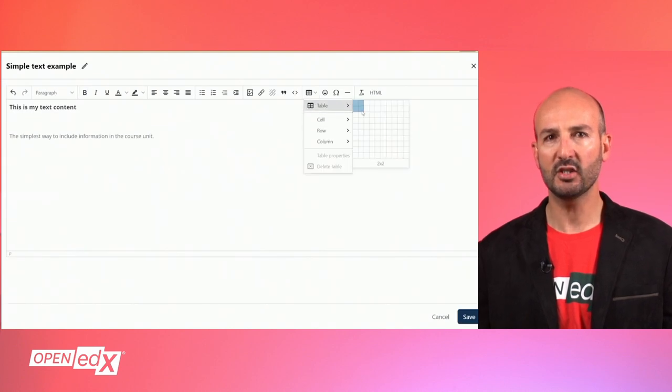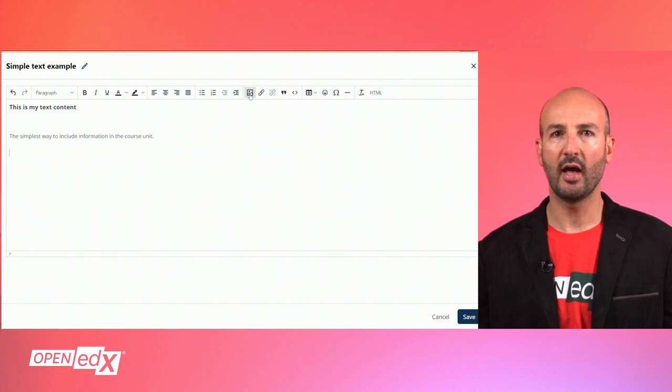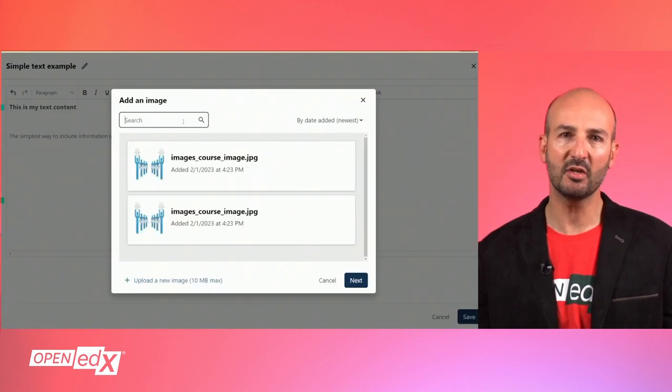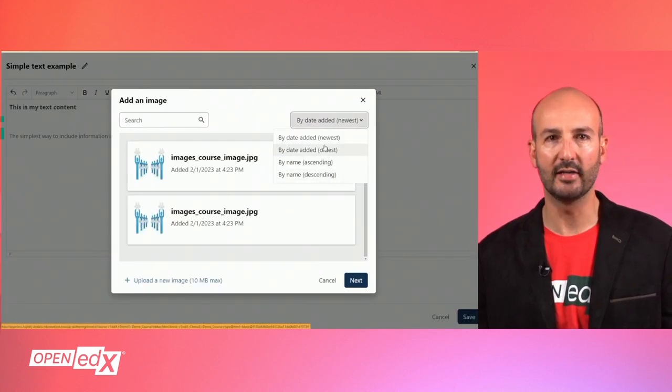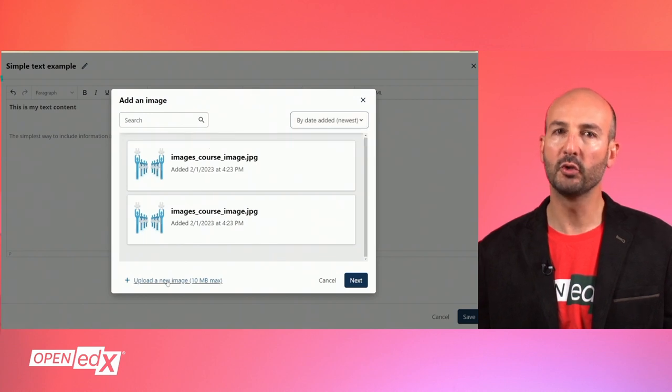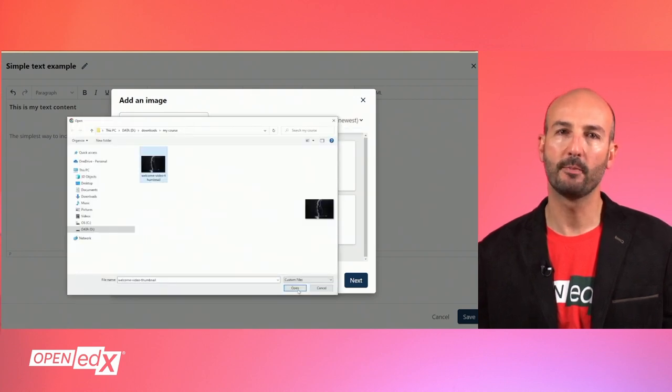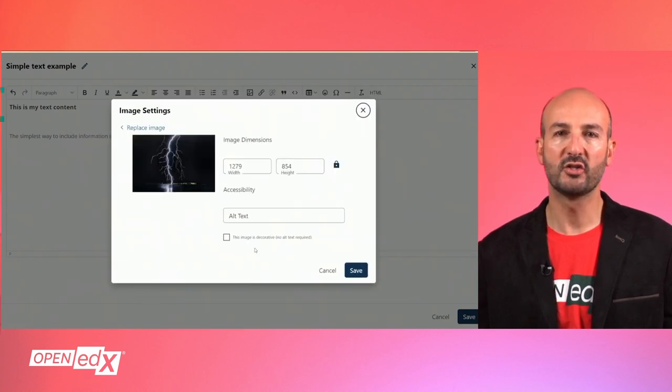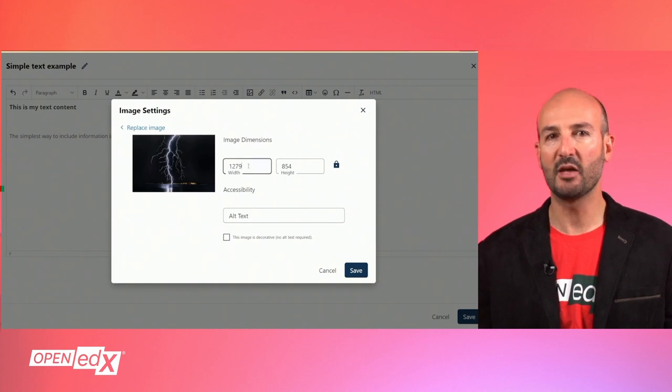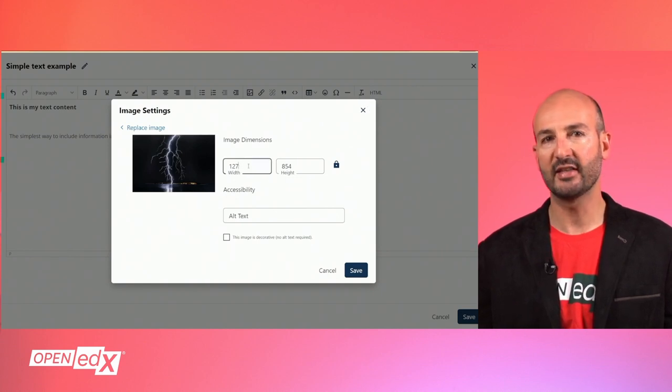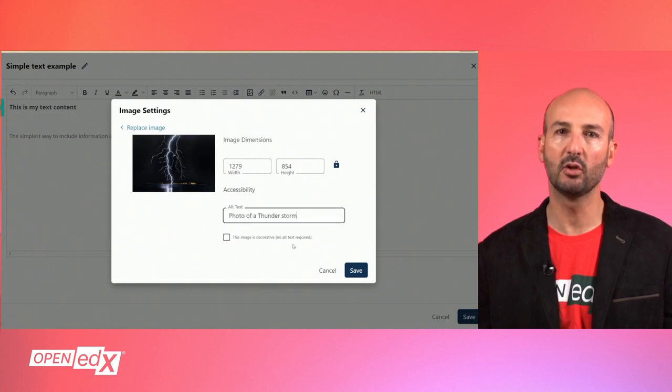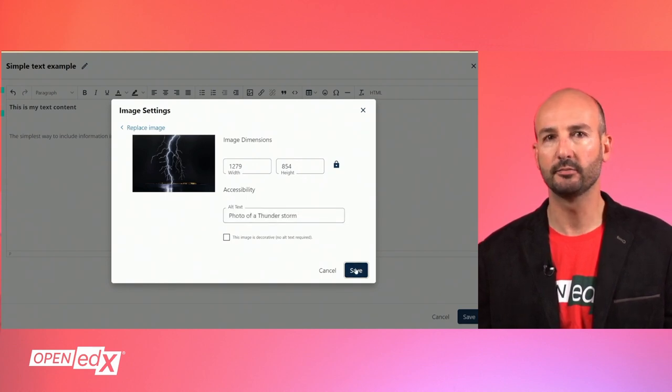For adding images, you can select the image icon and then find and select an image that is already part of the course files or browse your computer to upload a new image. Once your image is loaded, you can set the dimensions, add a descriptive caption to be displayed in case the image is not accessible for a particular learner, and then hit save.